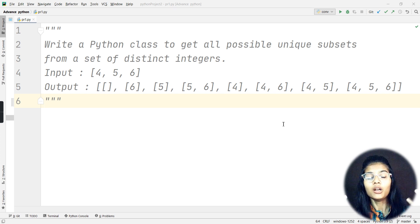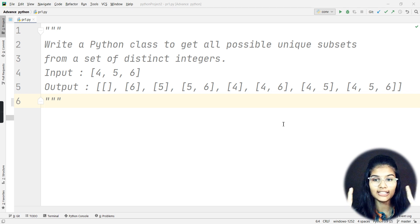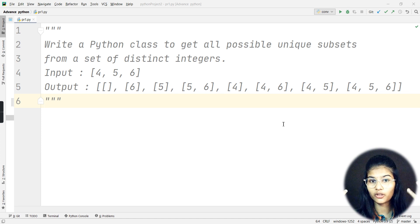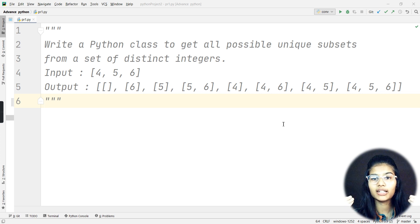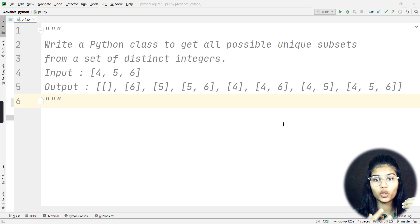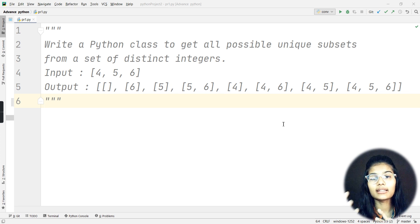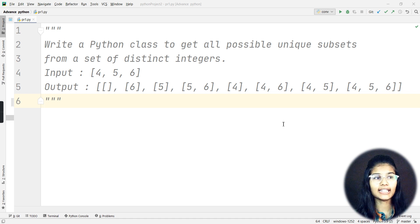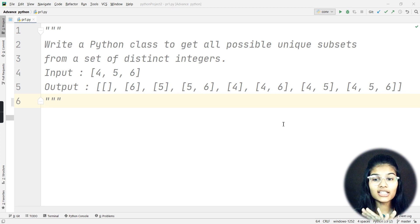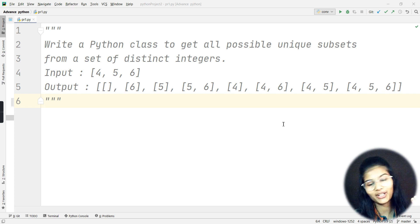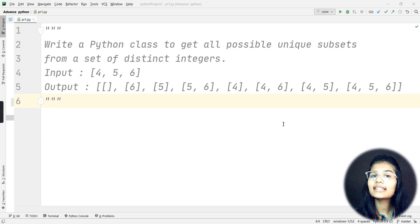This program will be defined in three steps. First, you need to define your Python class as required by the question. Second, you will define the distinct integer set from which you want the possible unique subsets. Third, you will write the complete procedure for getting all the possible unique subsets from those integers.